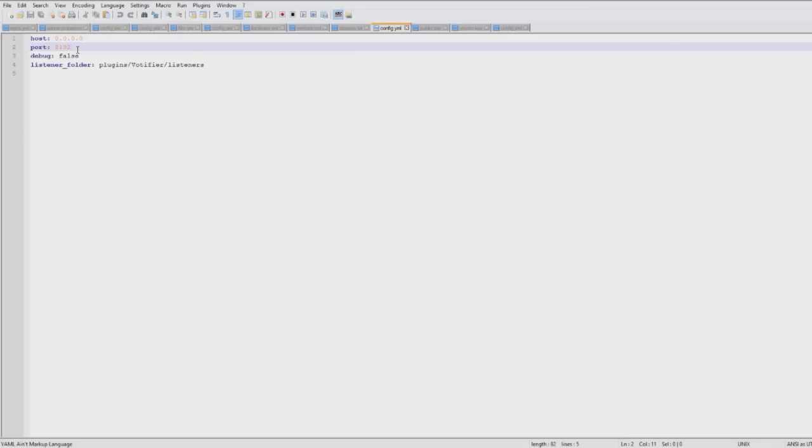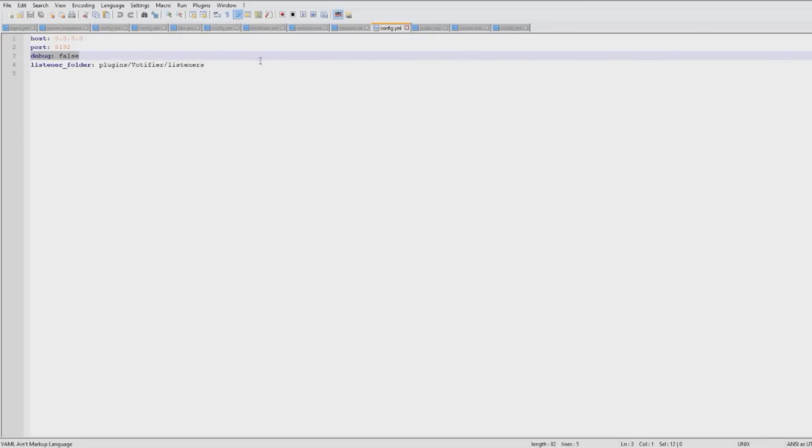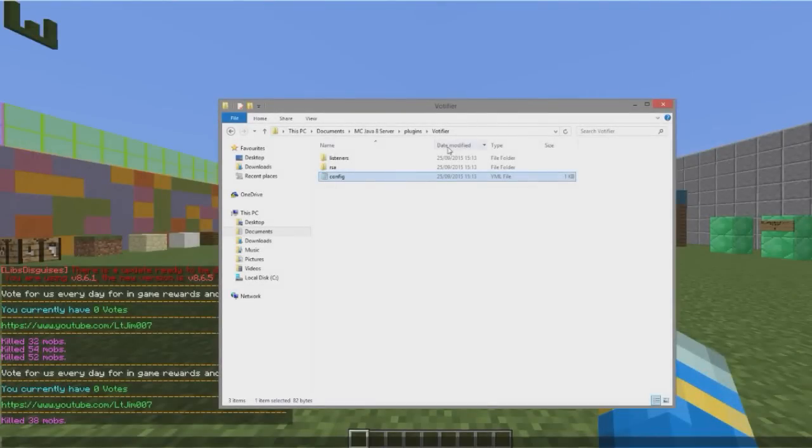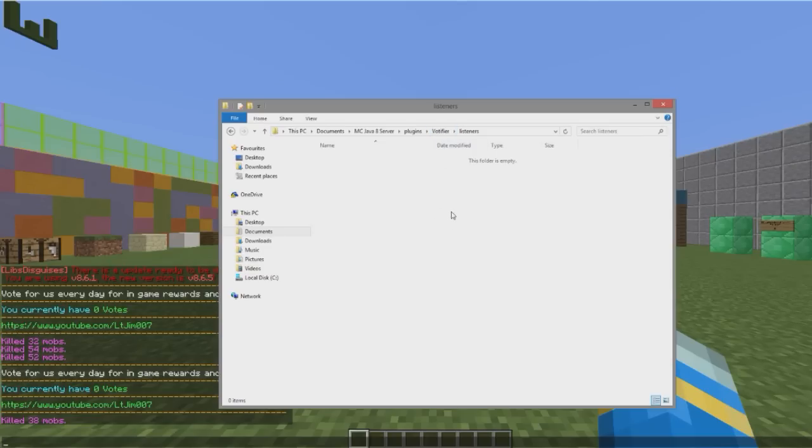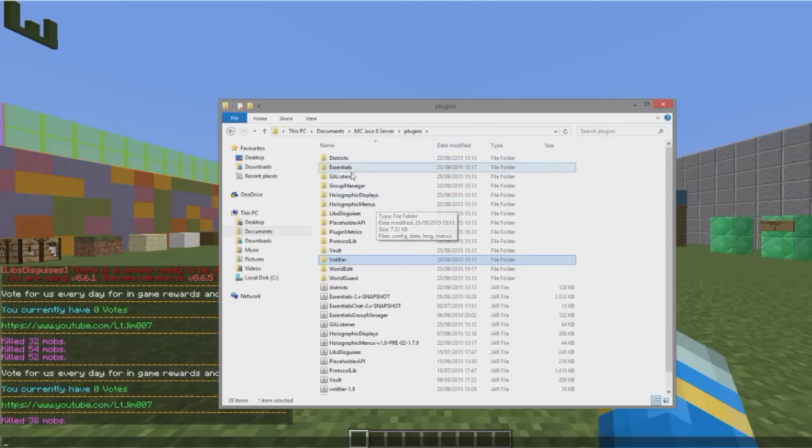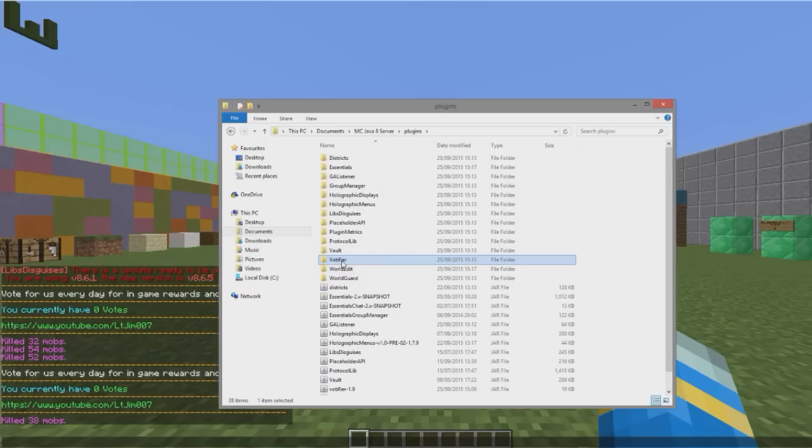And then keep debug false and leave this alone, so that's fine. Then if we go into the listeners folder which is empty, you can put in class files in here to give your players diamonds or money. But I prefer to use the GA listener, which I will go into in the video tomorrow.